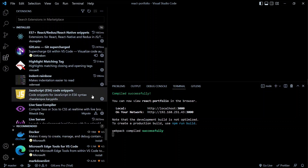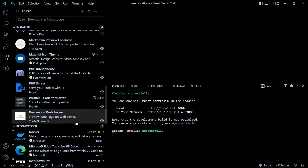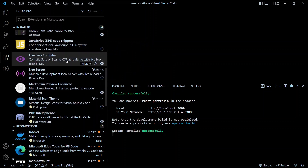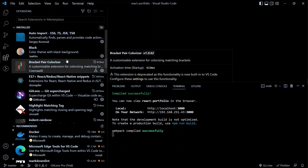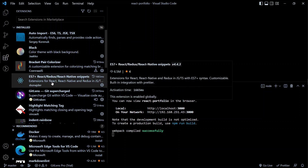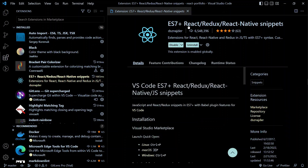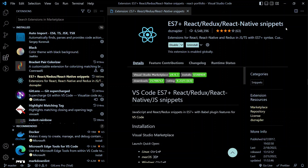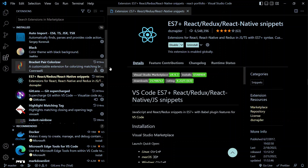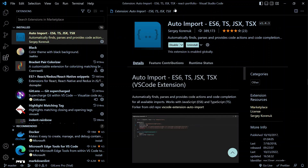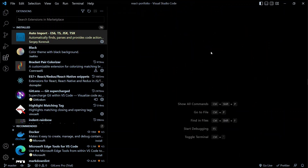The first extension is Material Icons — it gives you the right icons for your files. The second and most important is 'ES7+ React/Redux/React-Native snippets' — it gives us snippets for React components and more. The last one is 'Auto Import'. Install these extensions and let's proceed.